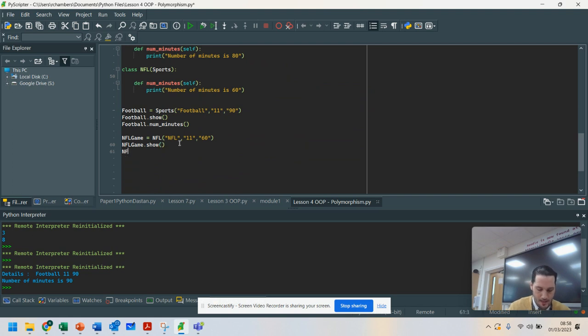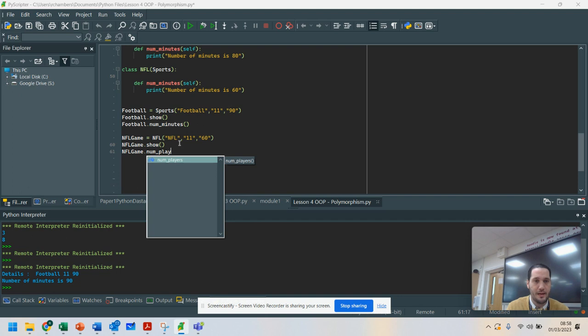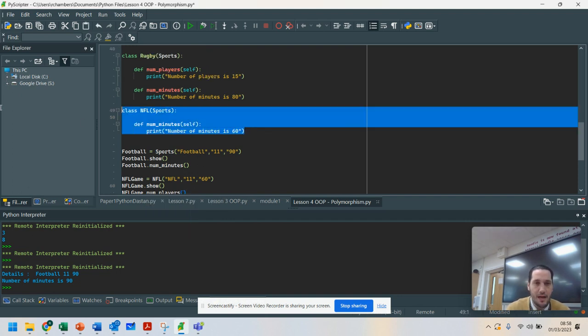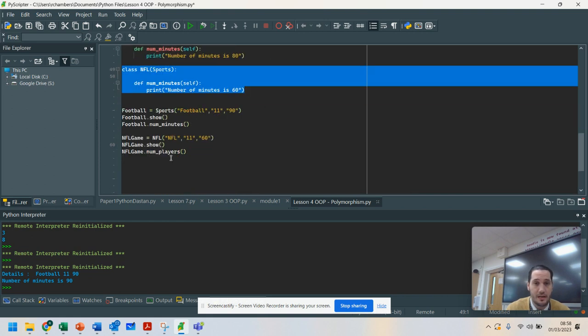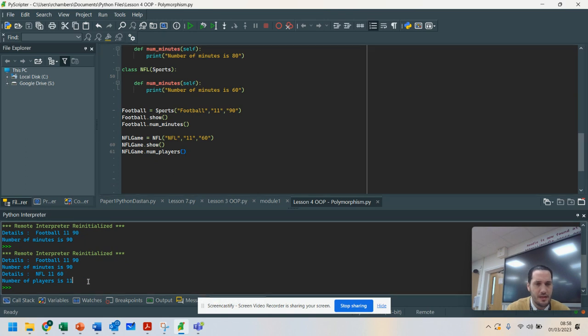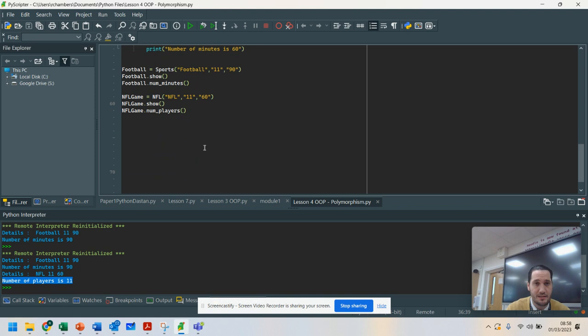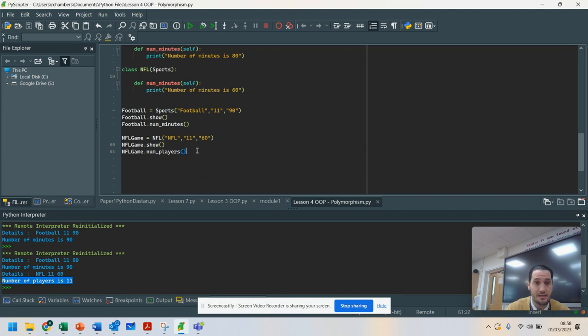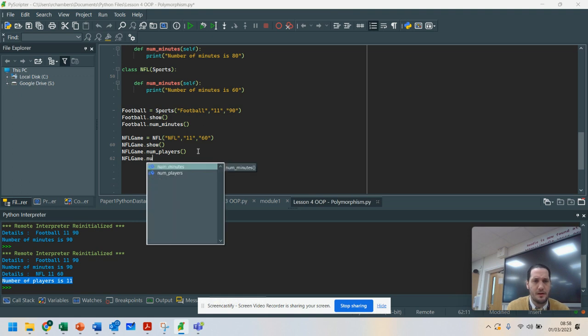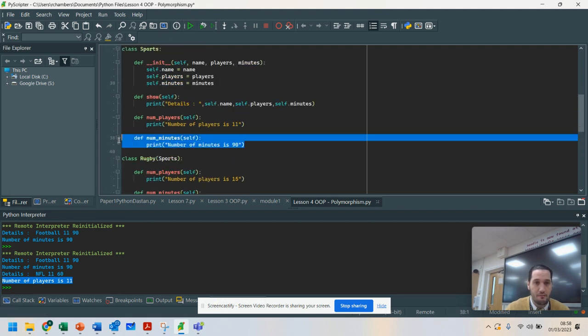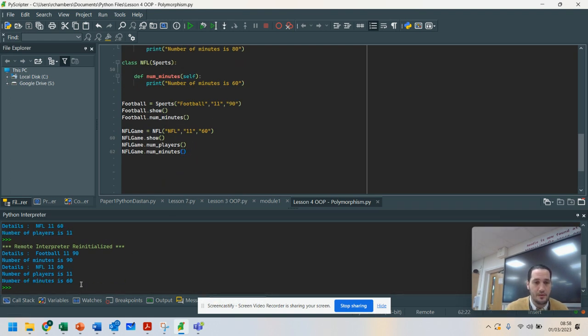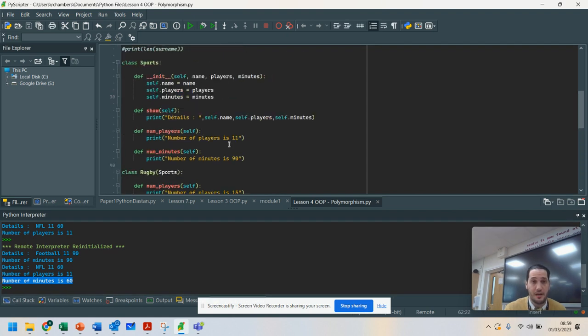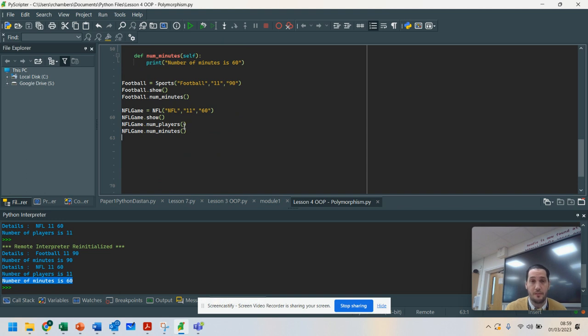Again, NFL game.numberofplayers. That is not in the NFL class. It is in the original Sports class. So let's run that and see how that works. You can see number of players was 11. I didn't need to change that because that's the same. I've shown the details again. That was in the Sports class. But then the last one, NFL game.minutes, this is where it's changed. I've overwritten the original number of minutes here, and this should show up as 60. And you can see that I have overwritten that class.